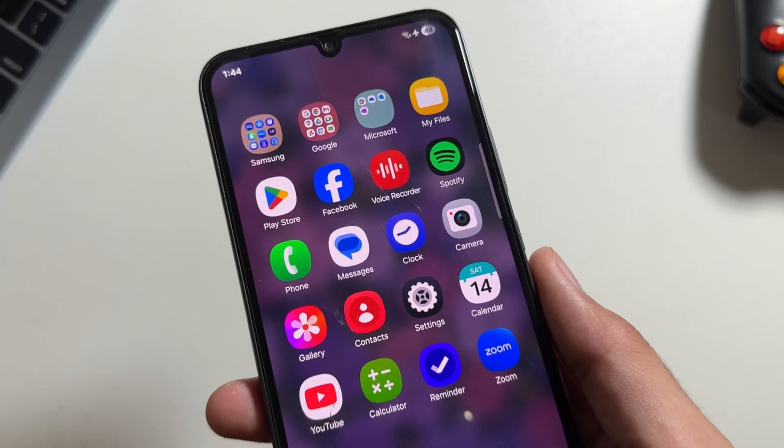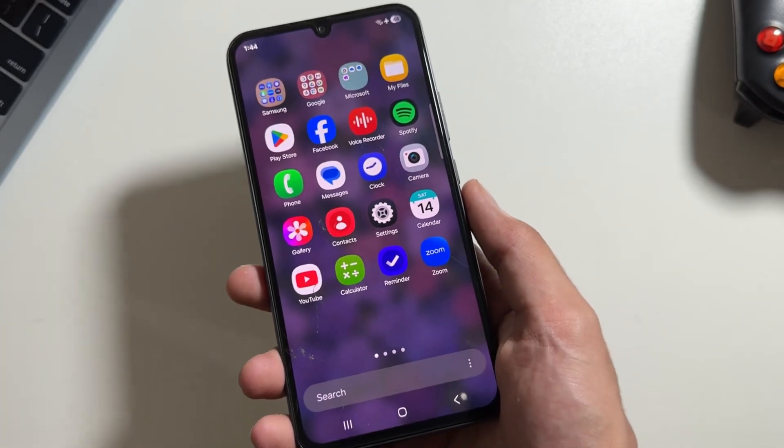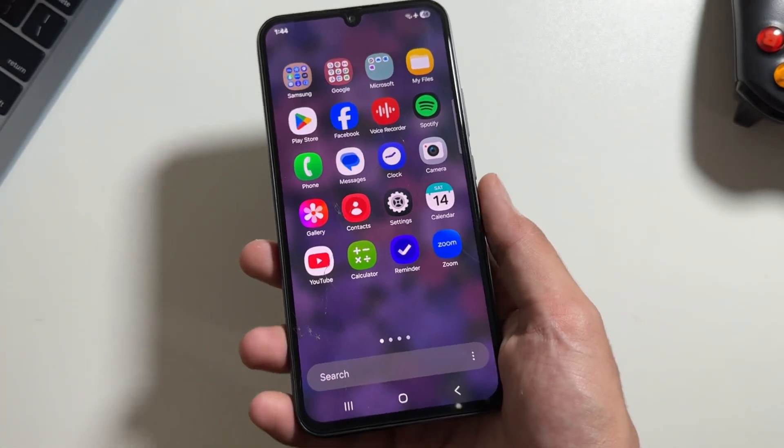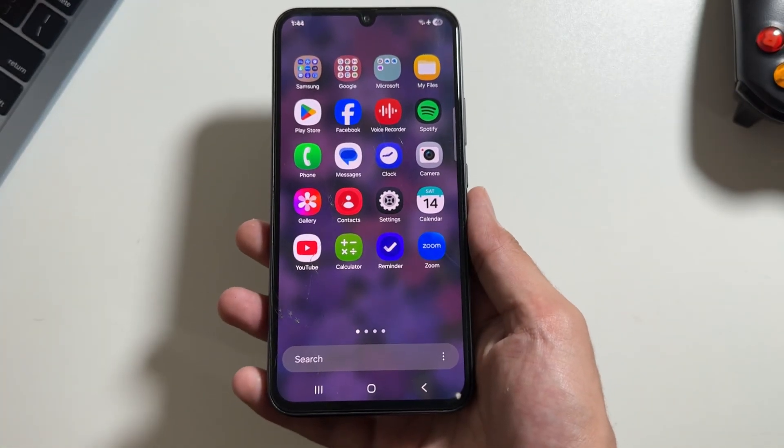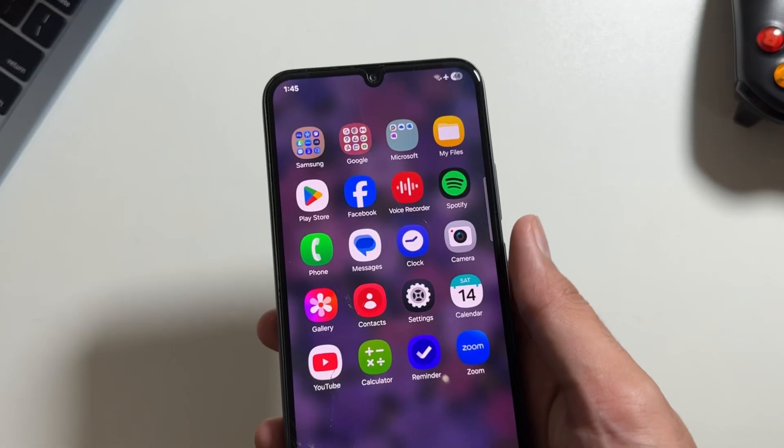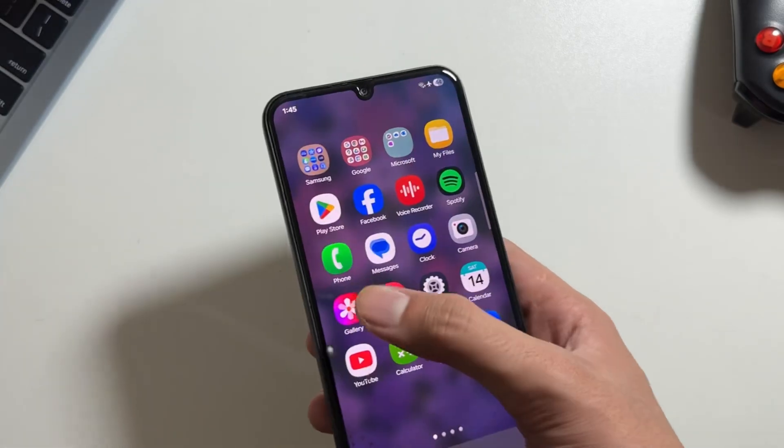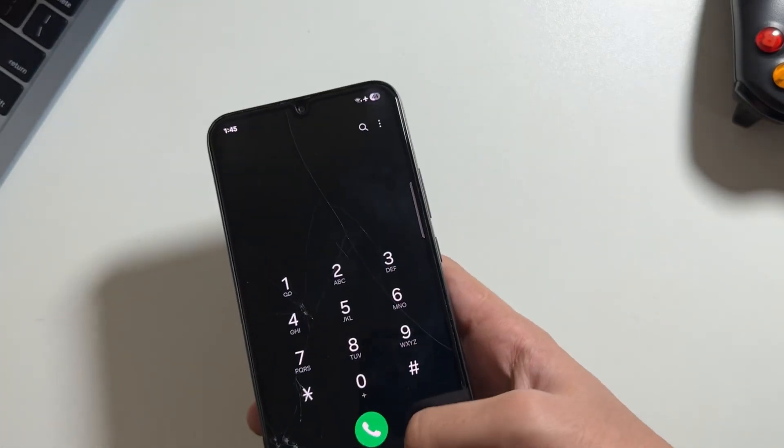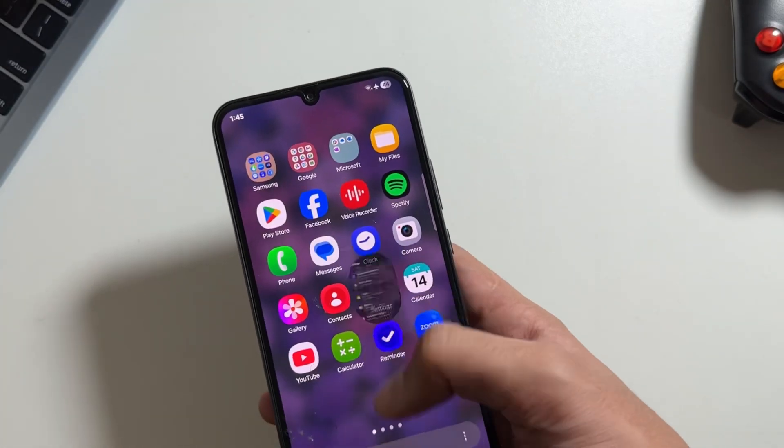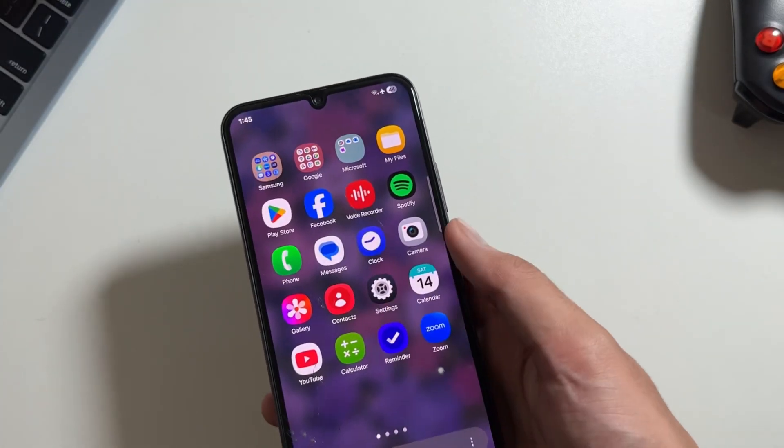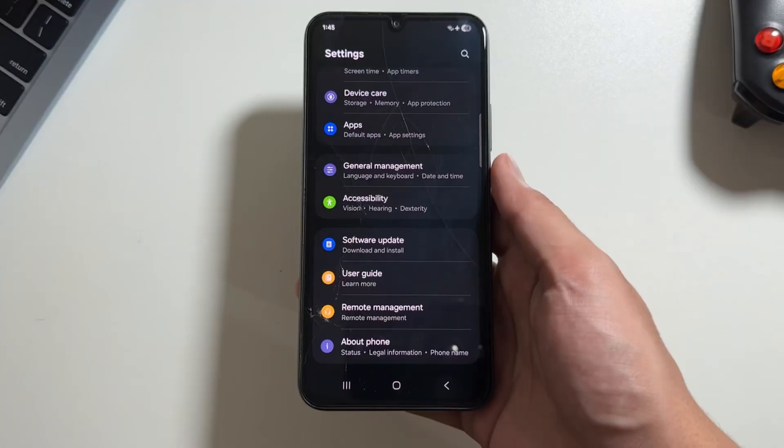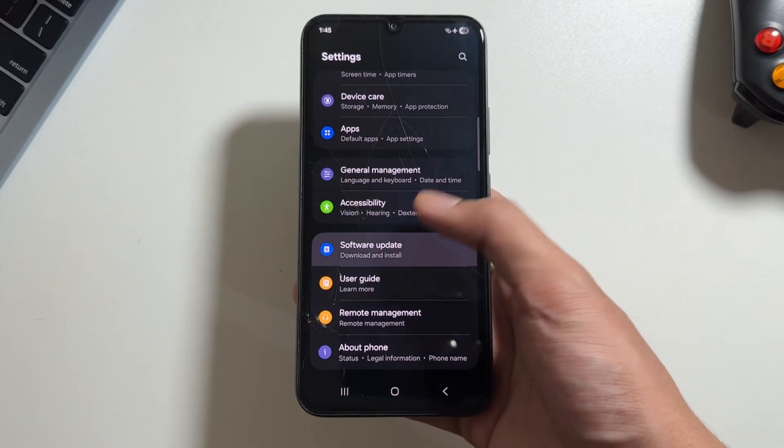Not only that, you can also notice that the app icons are now redesigned with the new update that are giving the device a fresh new look with some smoother animations while opening and closing of the apps.